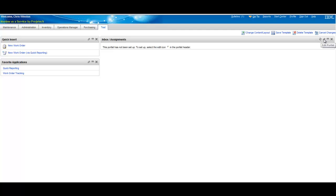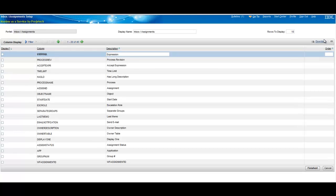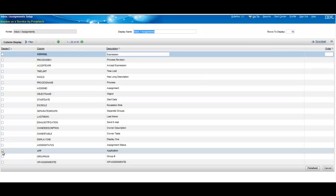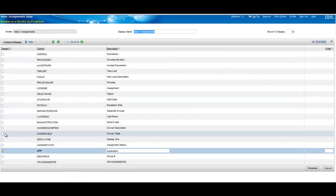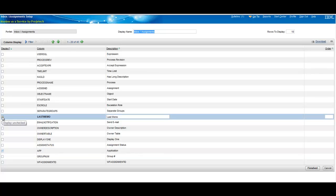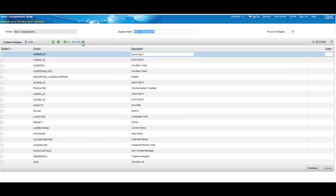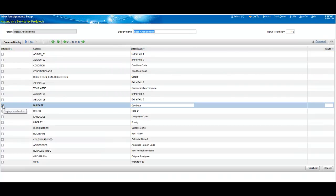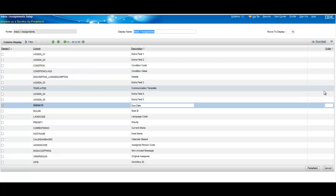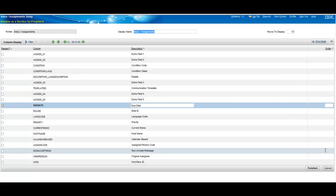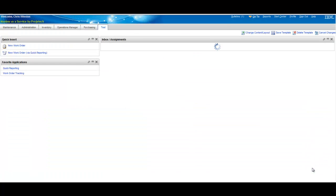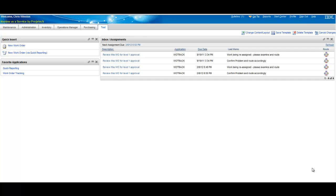With the workflow inbox we'll add probably the minimum you want to have is the due date, last memo, and probably the application. So we'll get the application, last memo, odds are due dates on another part of the list. So we'll scroll forward. There's our due date. And very much like the quick insert and favorites, you can choose the order of the fields left to right. I'm just going to take the defaults, finish this off here. And we have everything now all set up.